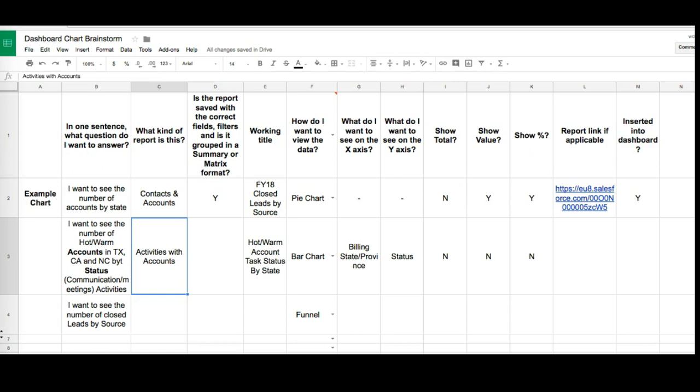Welcome to this video. Here we're moving into step two. You'll remember from the previous video that we brainstormed, we conceptualized what our dashboard should look like and we filled in each one of these cells using the questions above.